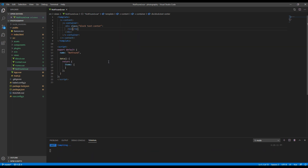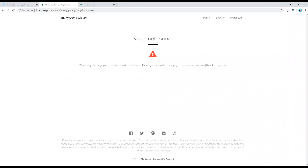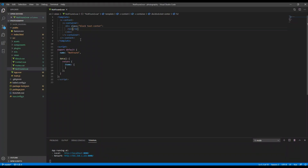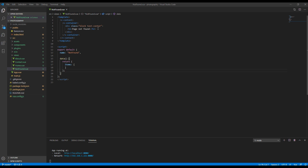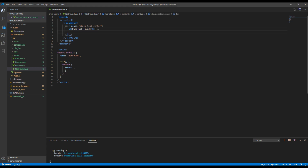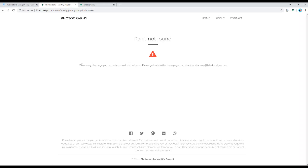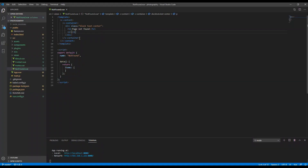Then add an h2 tag and add the title called 'Page Not Found'. Then add a p tag and add some content — I will copy the content from the original site.